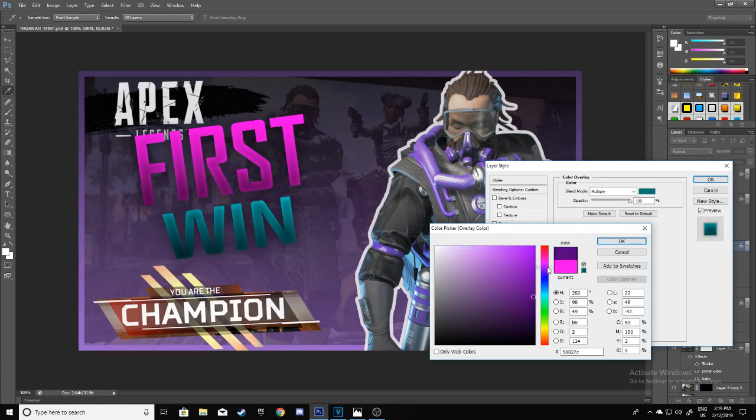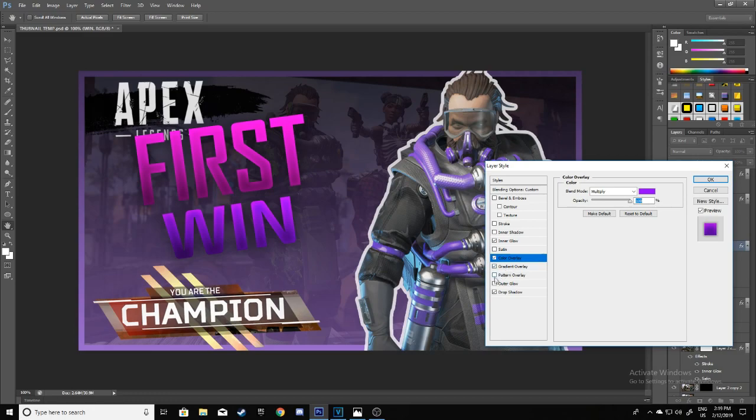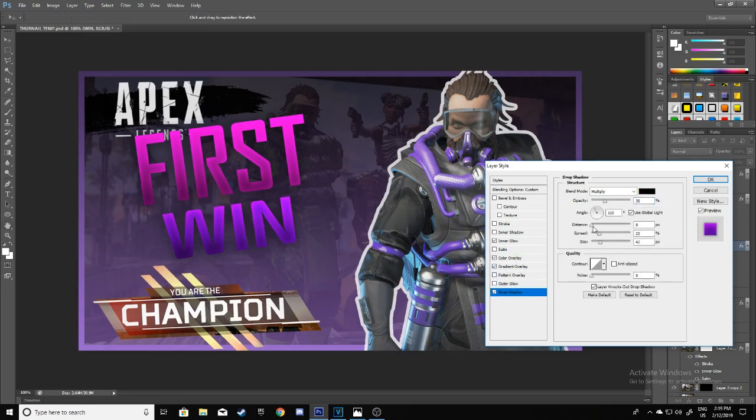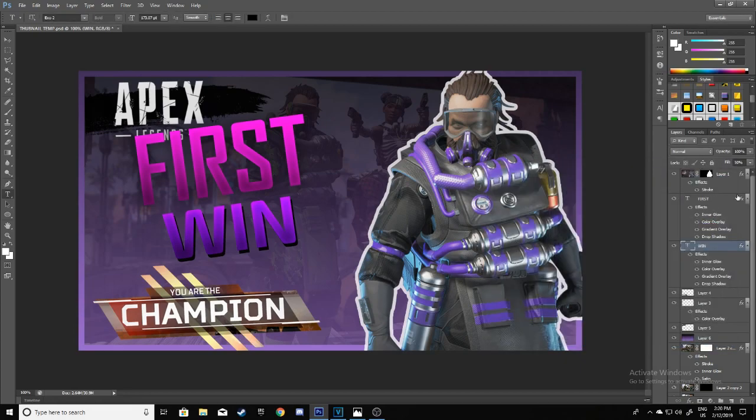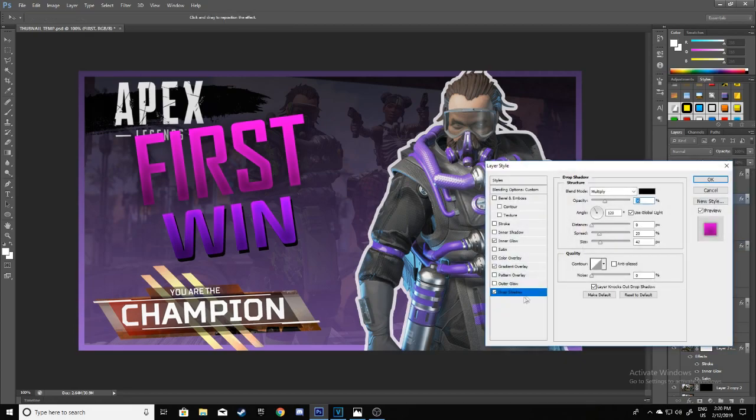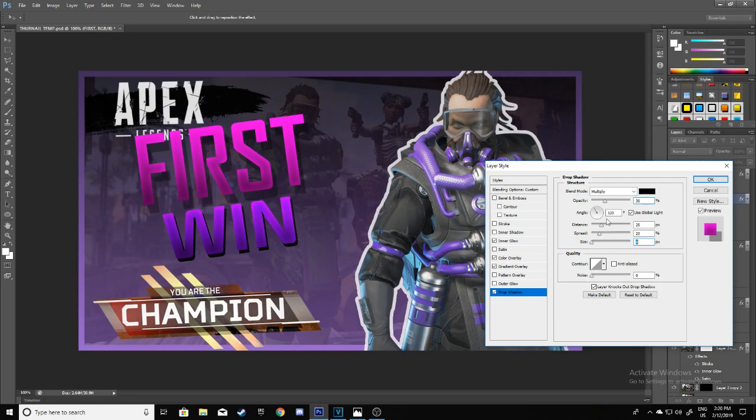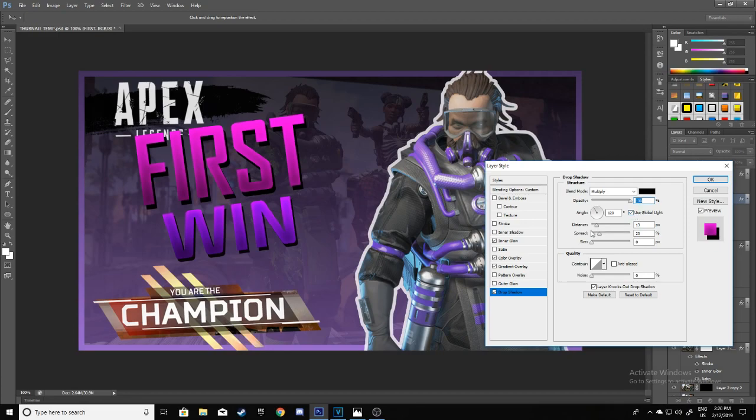Just mess around with the colors to whatever suits you. Maybe even change the shadow a bit on this. That looks pretty good. I'll change the shadow on this too—a bit more distance, make the size zero, and adjust the opacity like so.